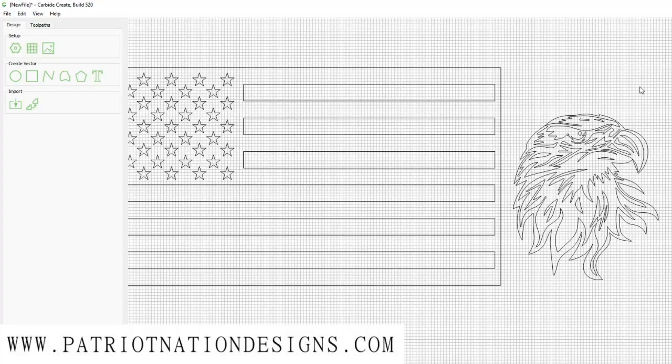What's up guys, today we're going to learn how to add any image to a flag file with Carbide Create, Vetch Products, and Lightburn. You can download the flag file and the eagle file below to practice.